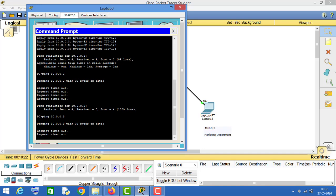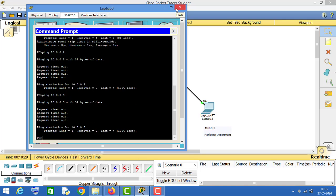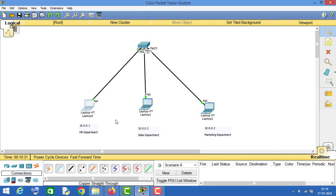This is how you can configure VLANs on a switch so that PCs of different departments cannot communicate with each other. This was a basic VLAN configuration. I hope you got something to learn from this video. Don't forget to subscribe to this channel and like this video. See you in the next video.